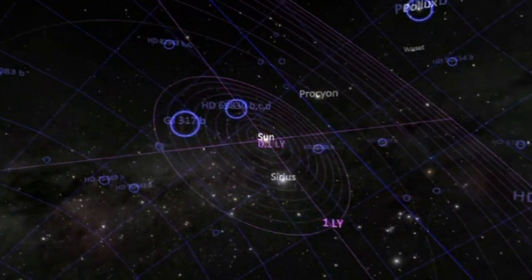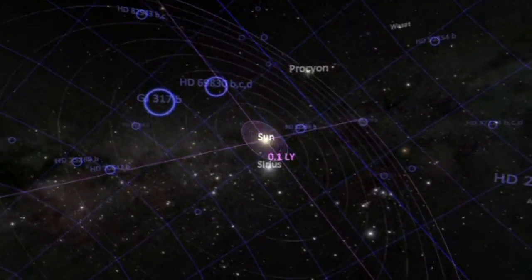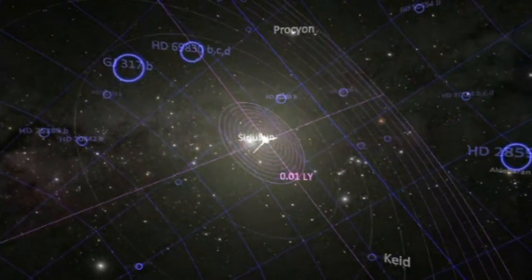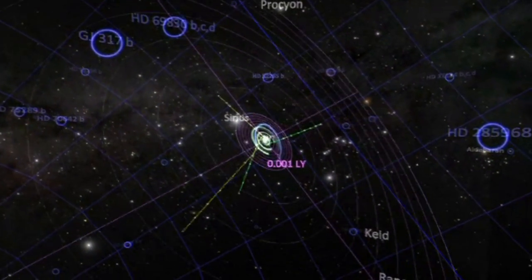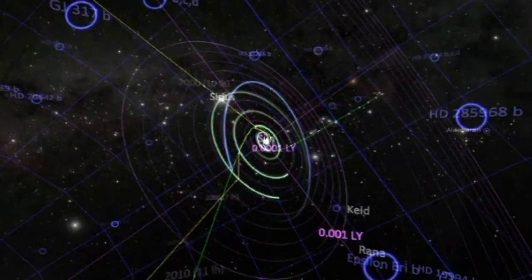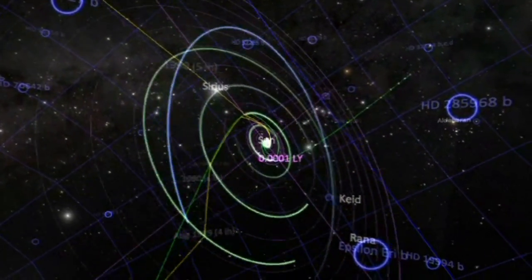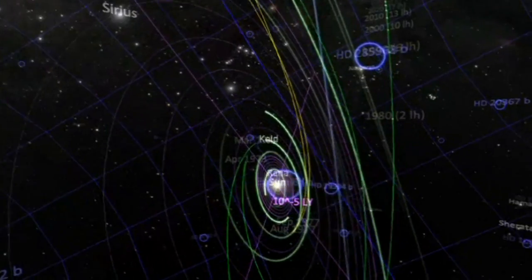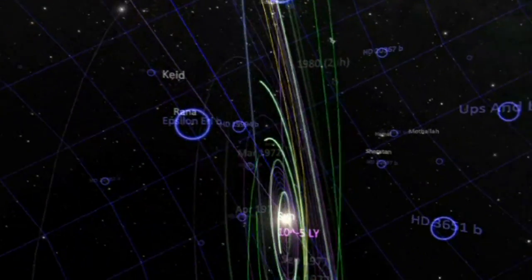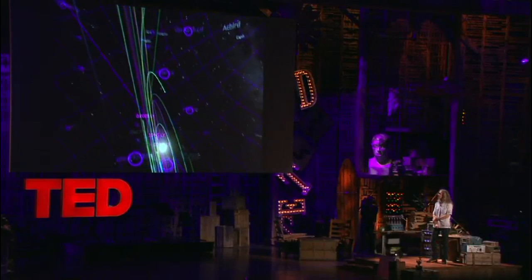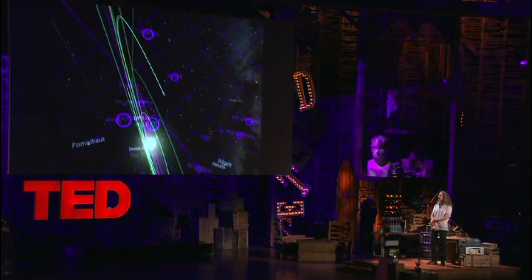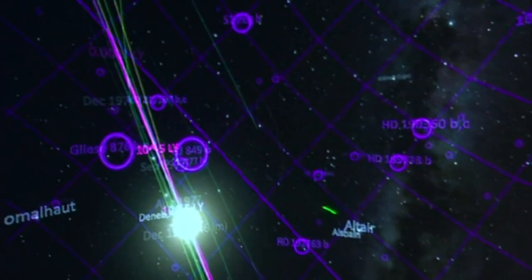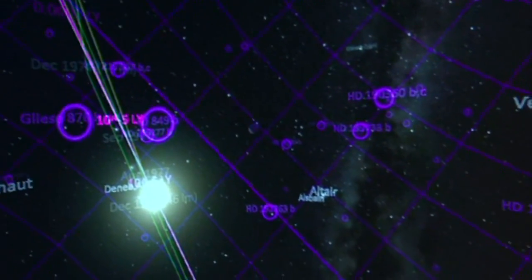We're going to have to jump in here pretty quickly between several orders of magnitude to get down to where we see the solar system. These are the paths of Voyager 1, Voyager 2, Pioneer 11, and Pioneer 10 — the first four spacecraft to have left the solar system. Coming in closer, picking up Earth, the orbit of the Moon, and we see the Earth.